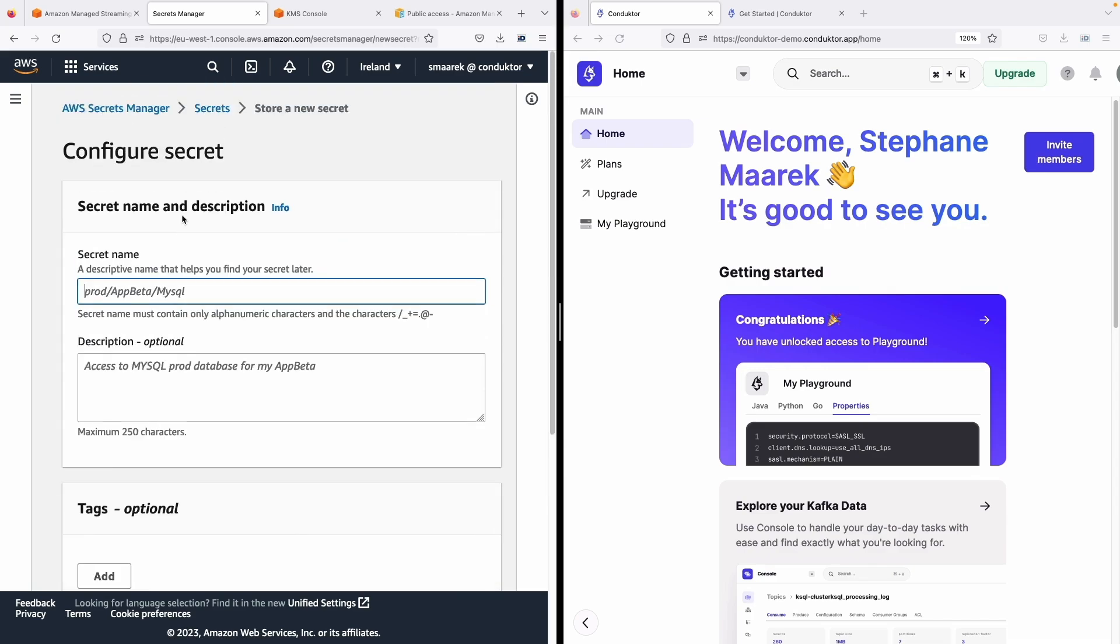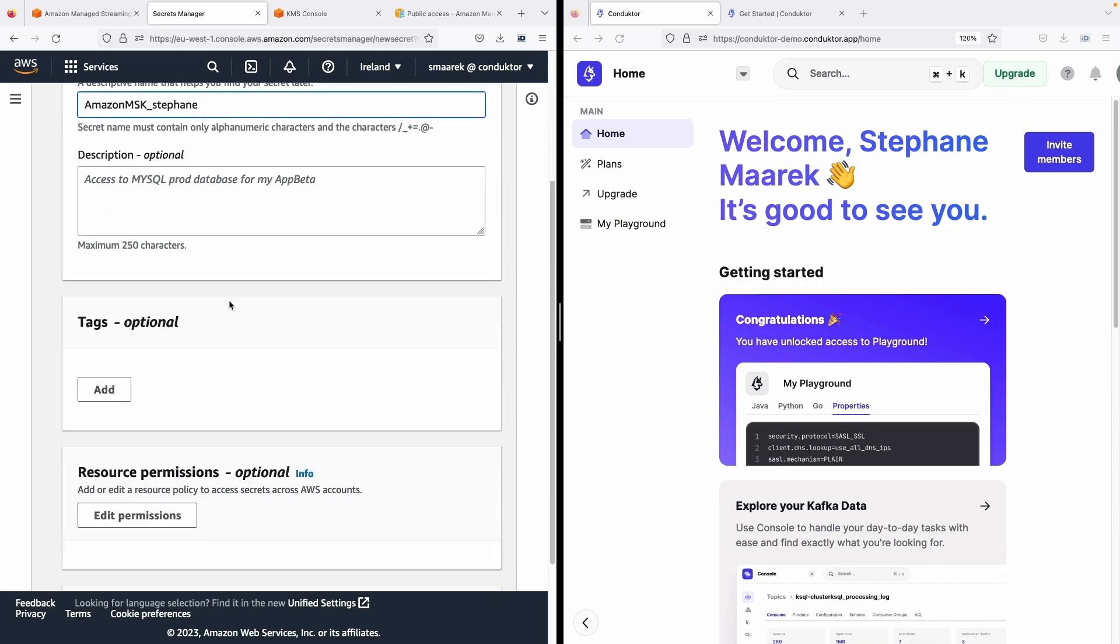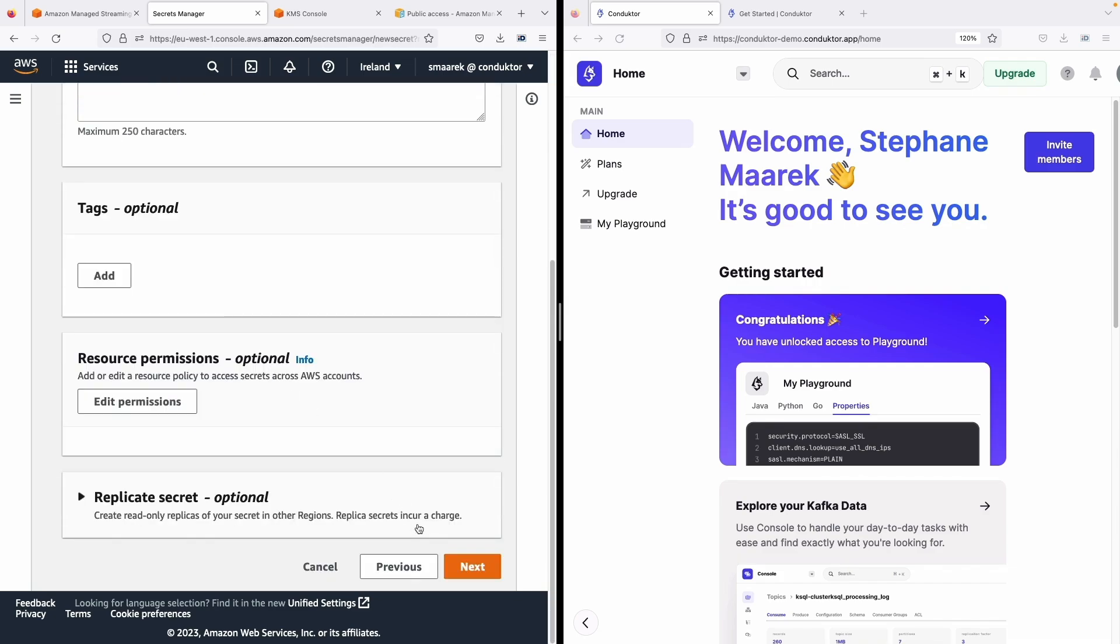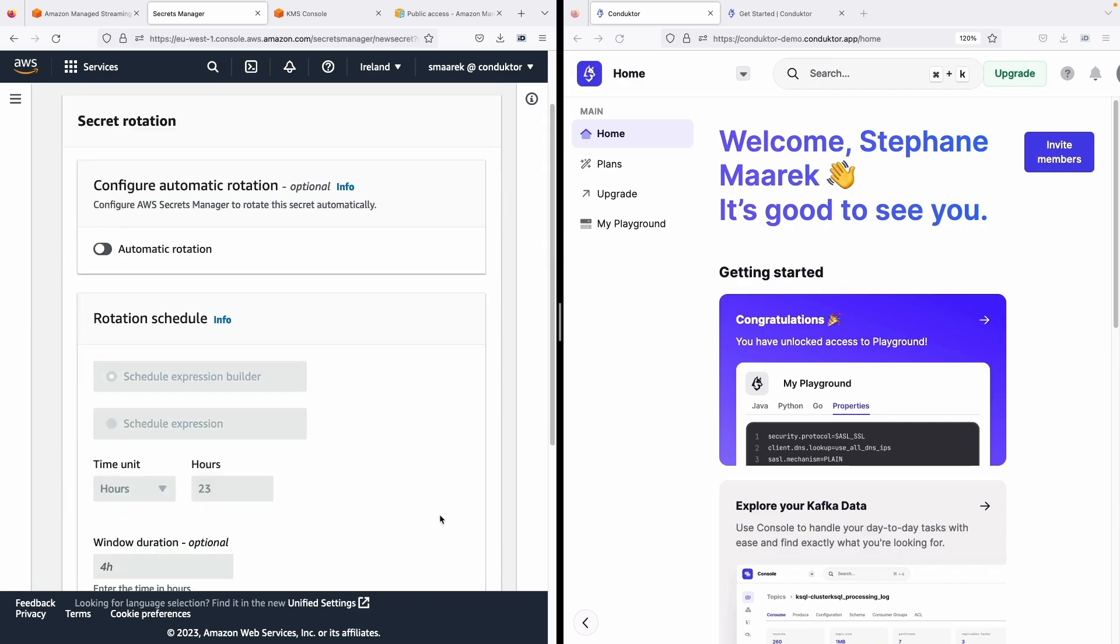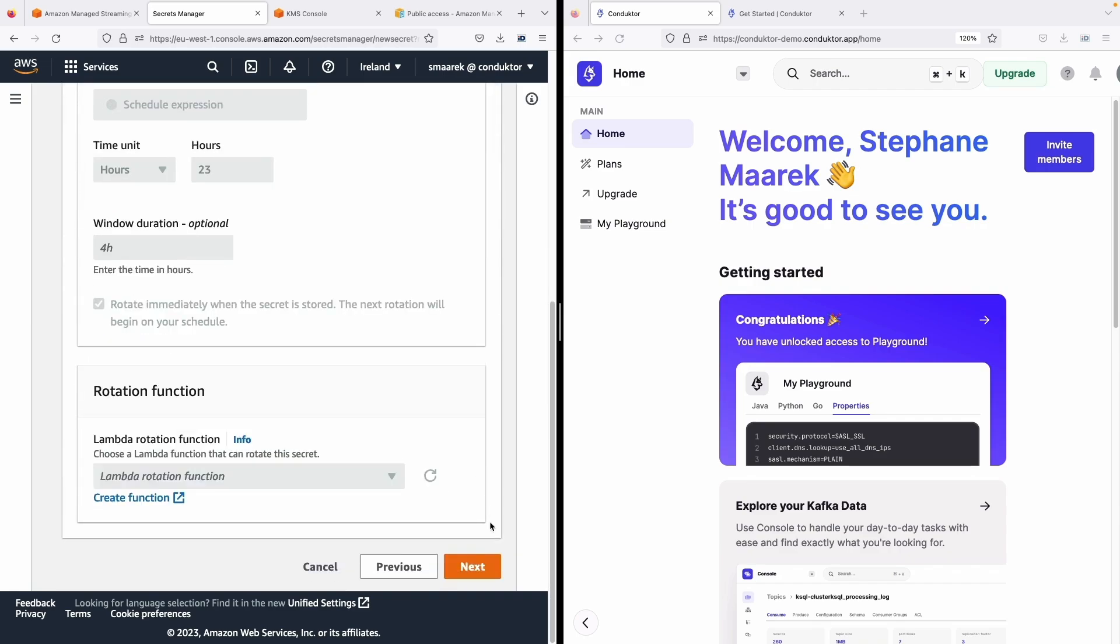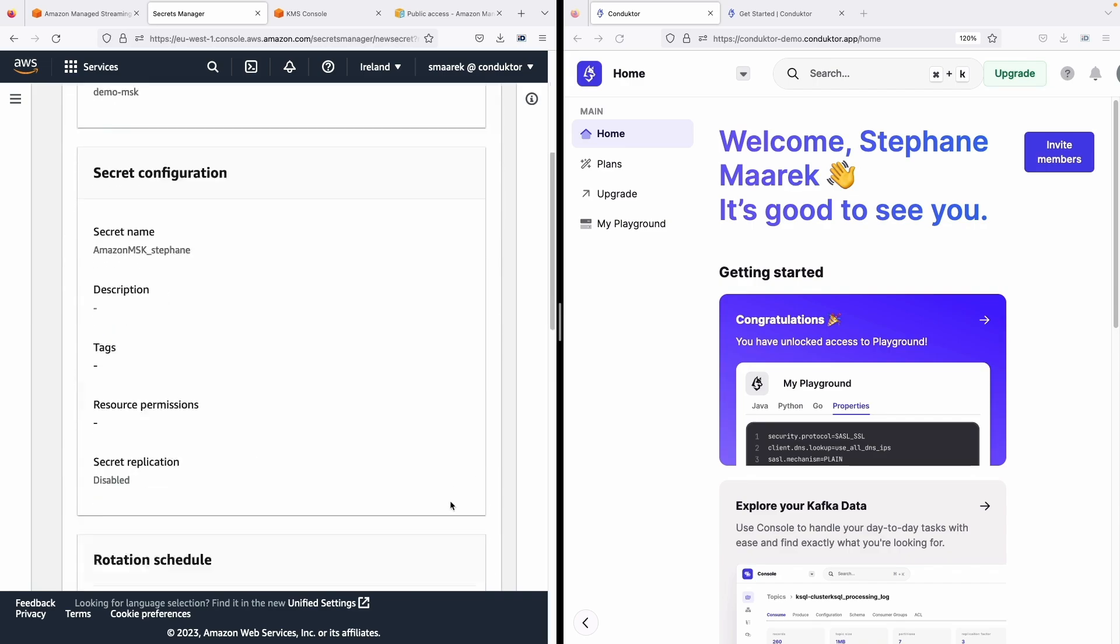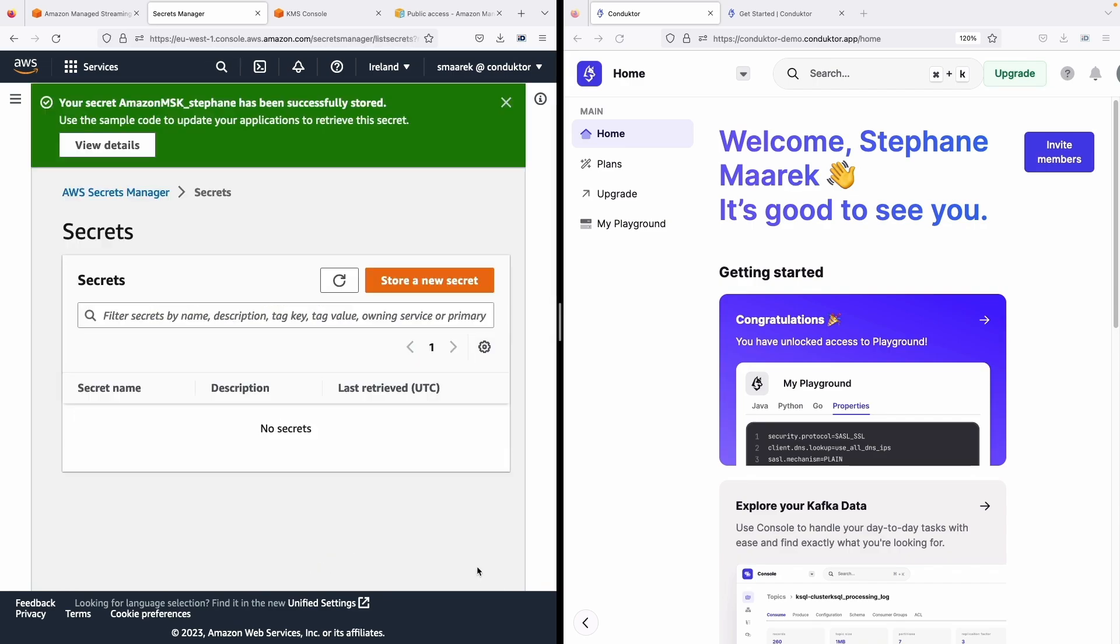And now we need to name the secret. So it has to start with AmazonMSK and then you put an underscore and you add whatever you want. So for example I would say this was my username so I'll use Stéphane. AmazonMSK_Stéphane. Now let's click on next, next and finally let's store our secrets.